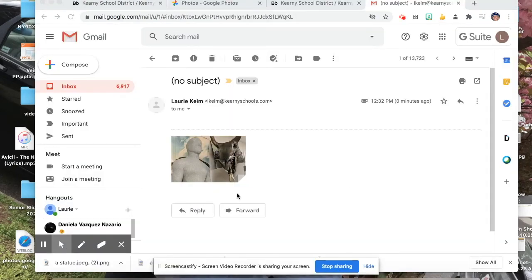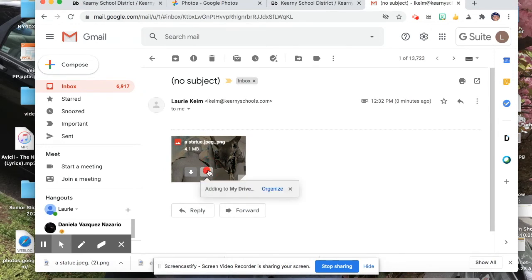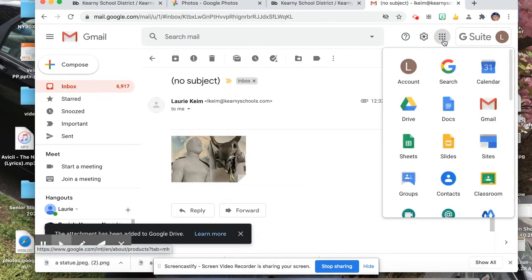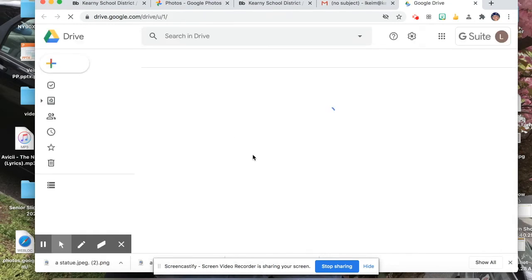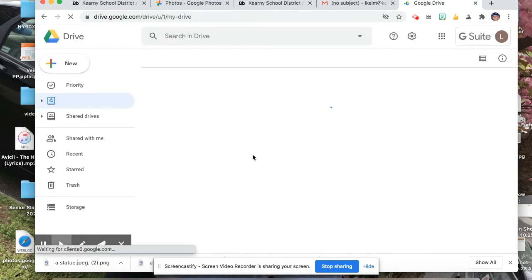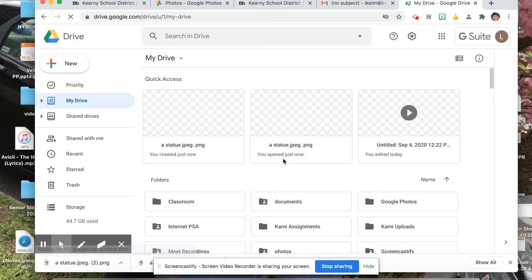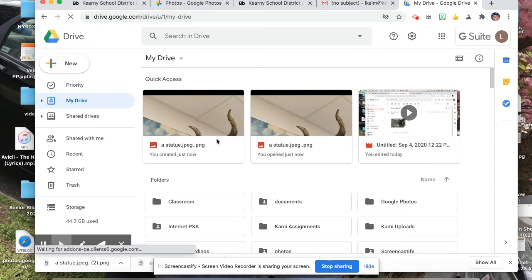So, once we have the photo opened up, if we hover over the photo, you'll see that we can just add it directly to our drive. Okay, so now if we go to our Google Drive, the photo should be the first thing there. So it's easy access if you need to send it someplace, or if you need to submit it as an assignment.